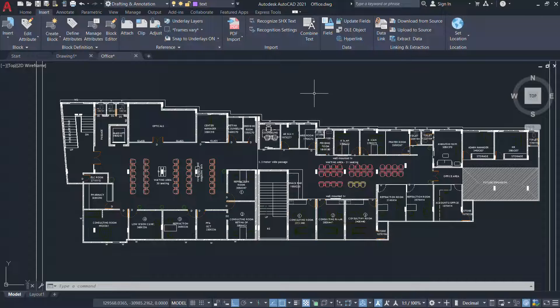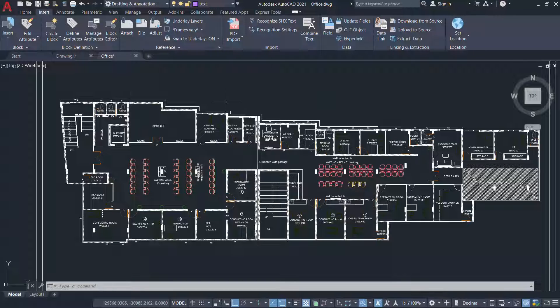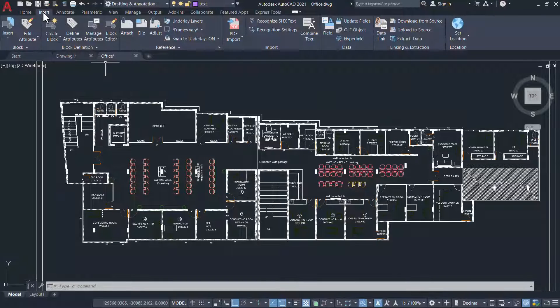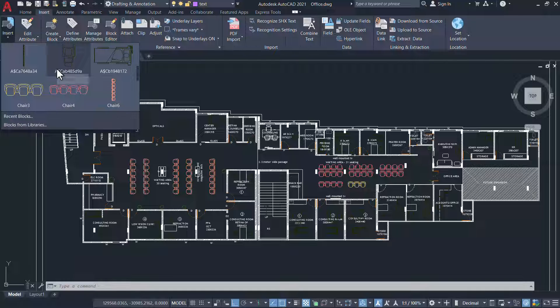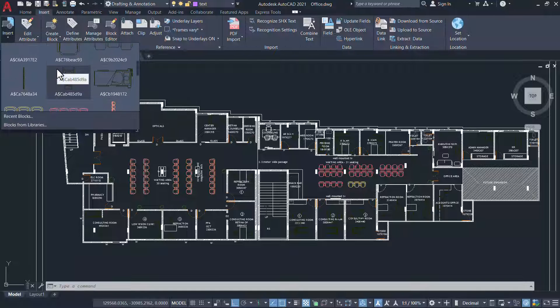In this floor plan, I have a number of blocks. You can click on the Insert tab and click on Insert button to preview all the blocks in this drawing.